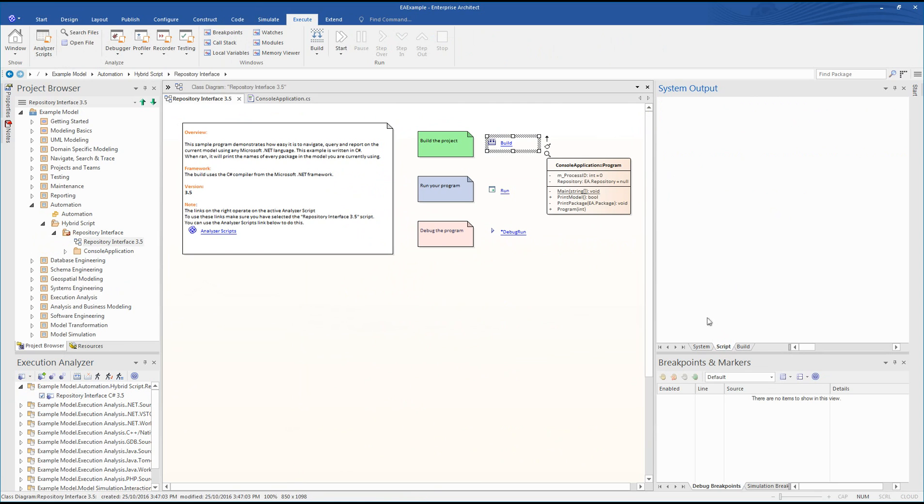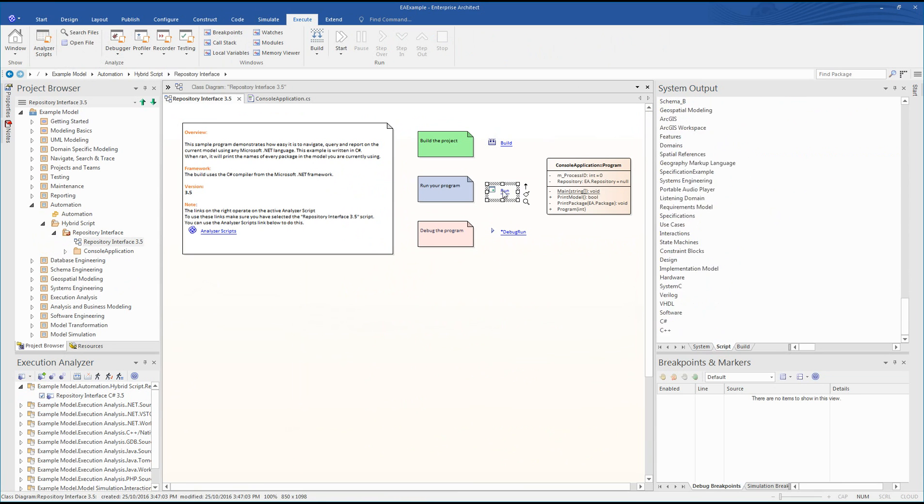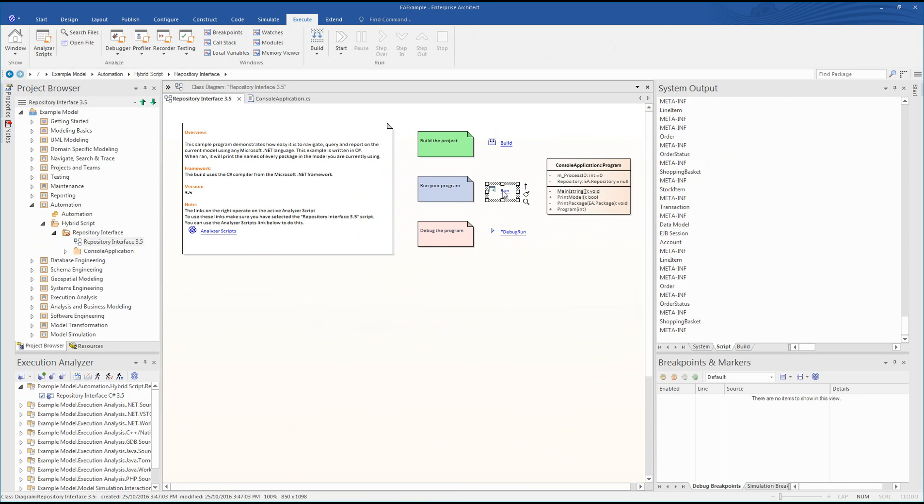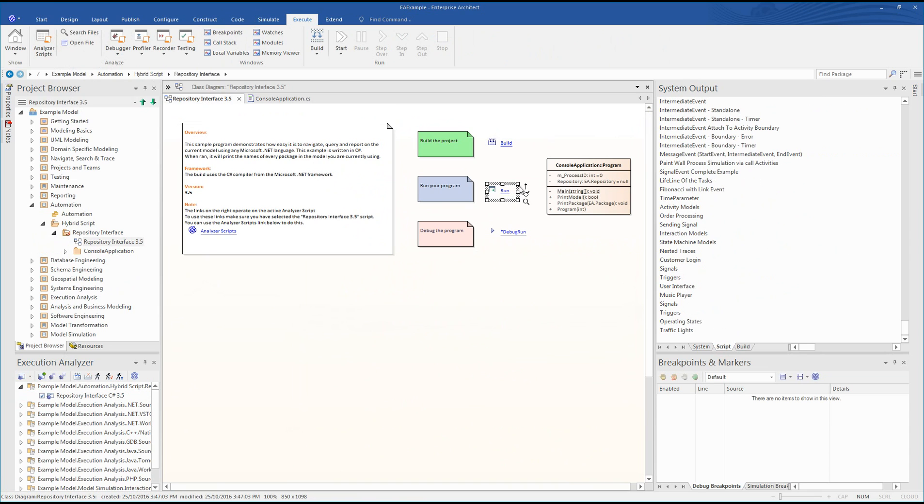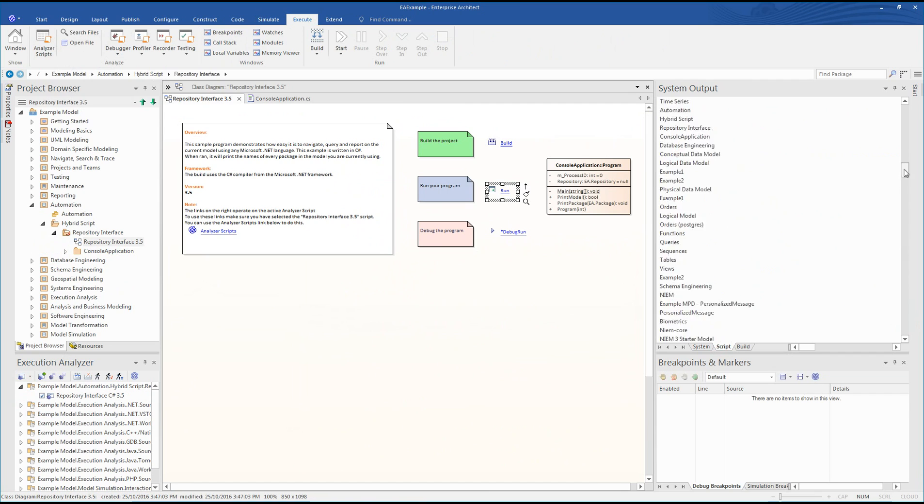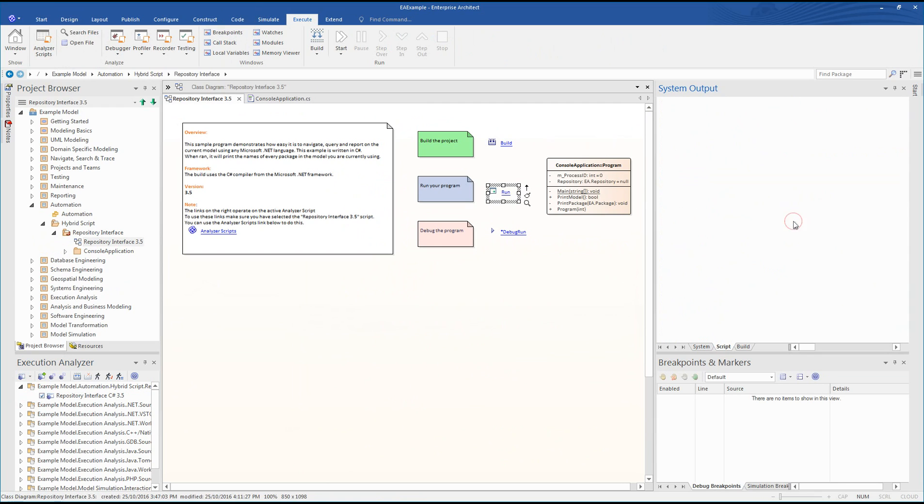When we run the project, we can see all of the packages in the EA example model being displayed on screen. Now let's step through and debug our code to better understand how it works. I will start by clearing the system output window.